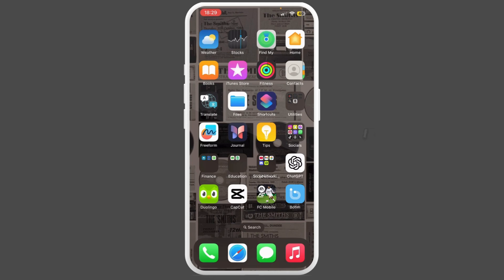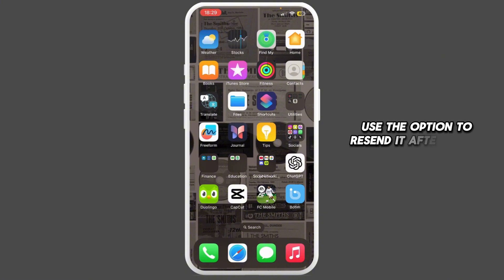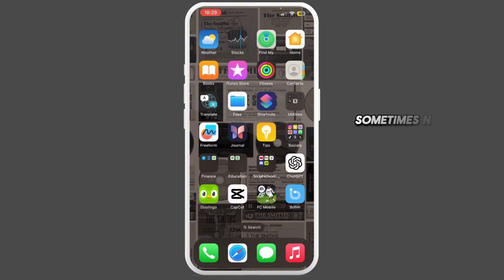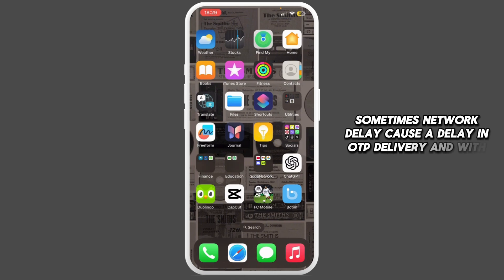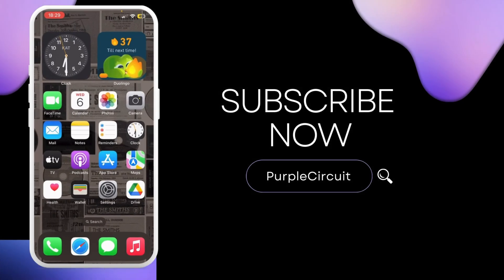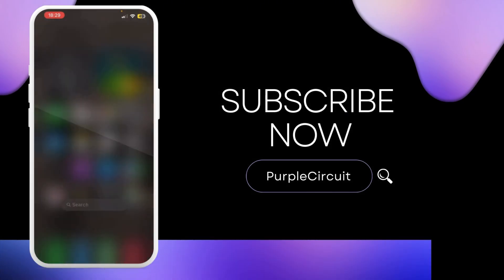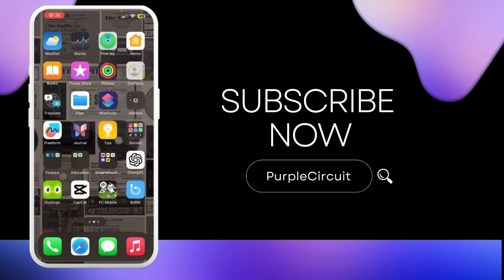Once it is updated, head back to your home screen and see if the issue has been fixed. If not, simply try resending the OTP. If the OTP does not arrive, use the option to resend it after a few minutes, as network delays can cause a delay in OTP delivery. With that, your problem should be fixed. Thank you all for watching and stay tuned for our next upload.